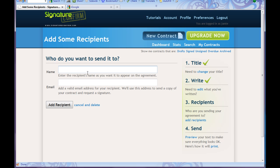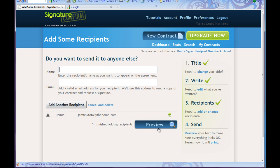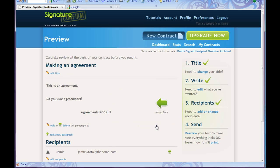Who do I want to send it to? My friend Jamie — that's actually me. I'll email Jamie at totallythebomb.com. Add recipient. I'm finished adding recipients. I want to preview my contract.